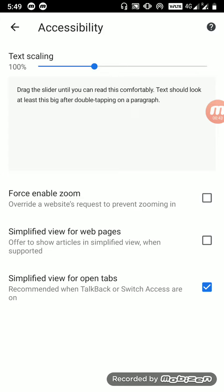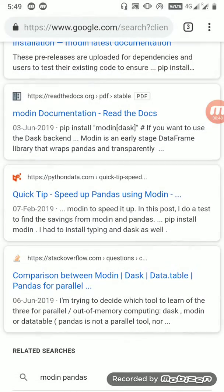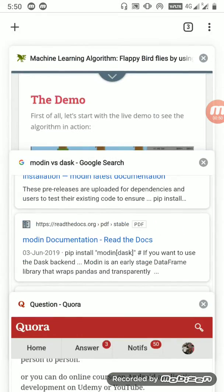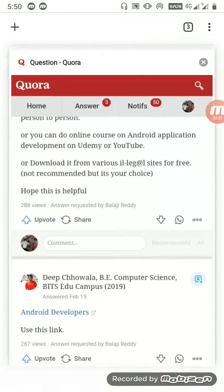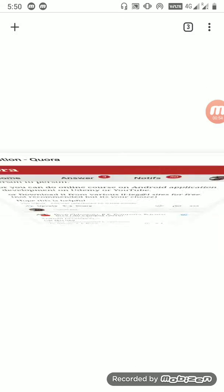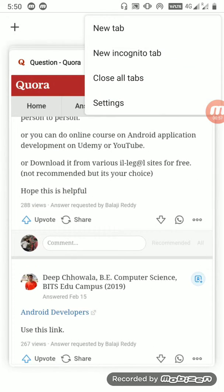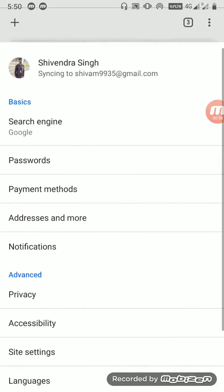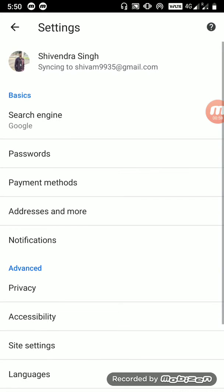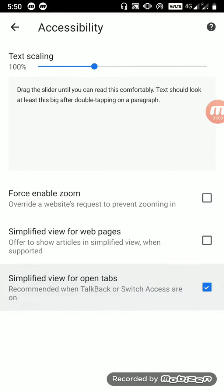If you untick it, go back and click on the tabs button. You can see the old presentation of tabs. You can switch it back and forth as you want.